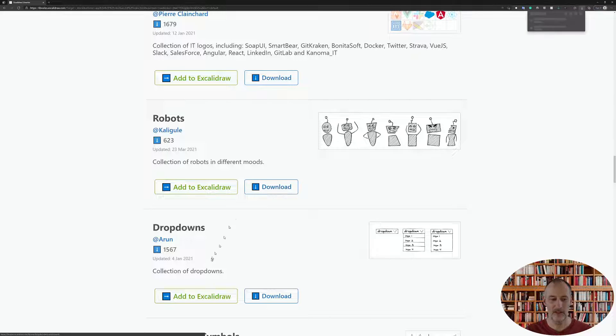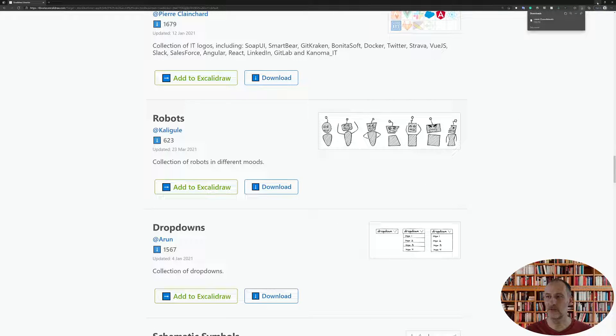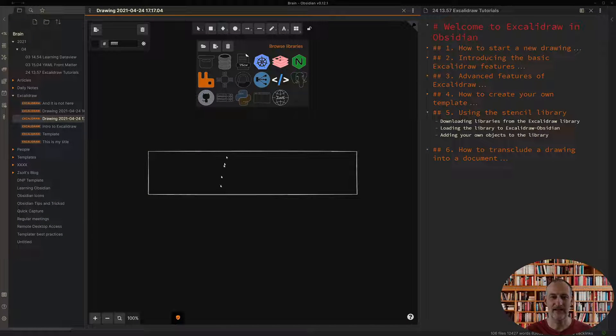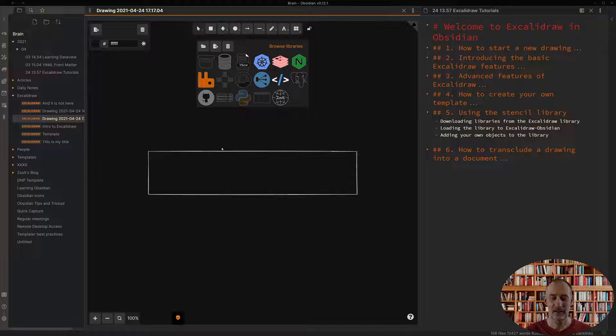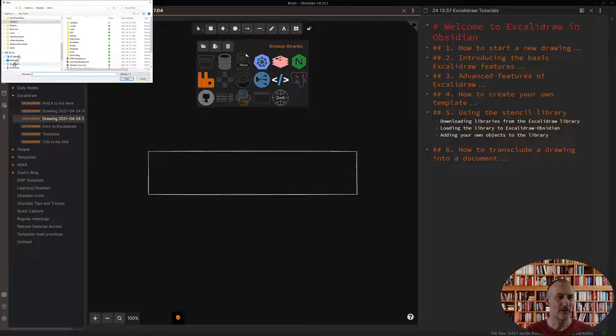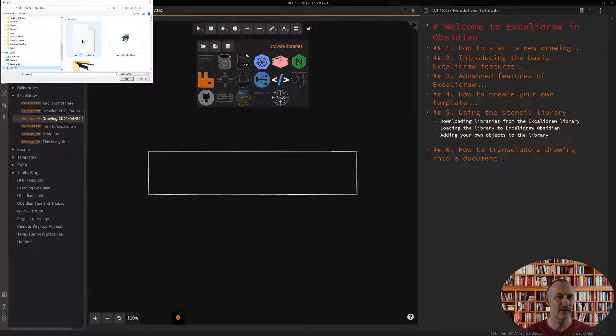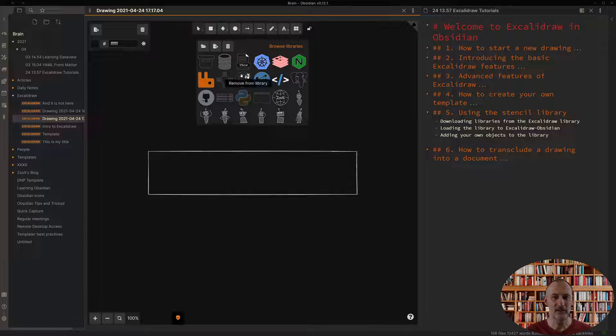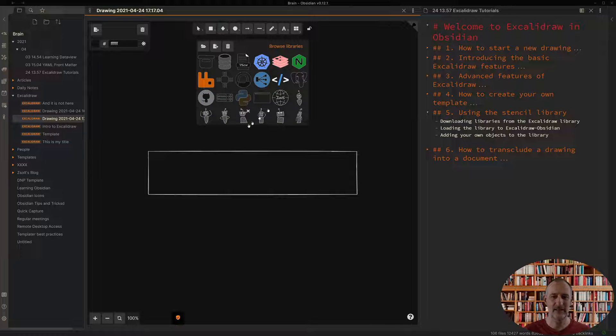If you click download it will be saved to your downloads folder. Then if you come back, I close the web page, and if I come back here I click load. Here I can go and in my downloads I can select the downloaded file.